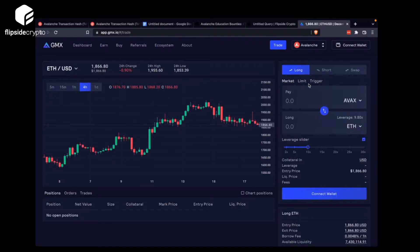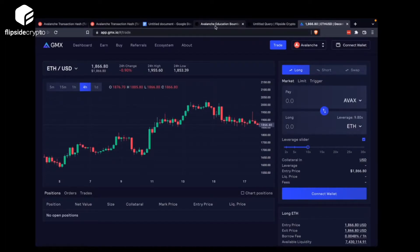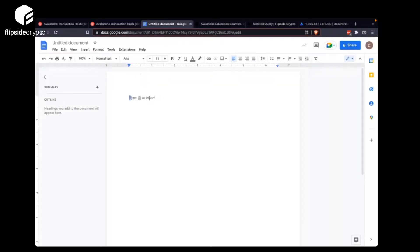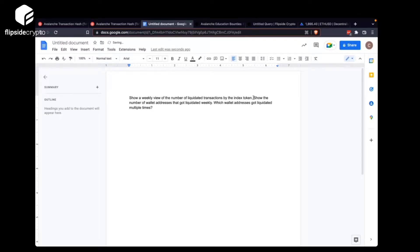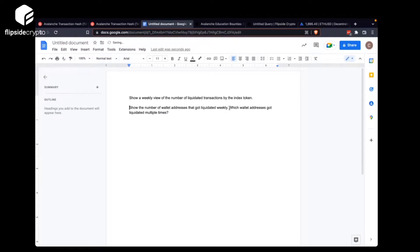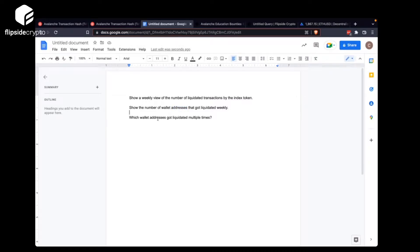So that's what we're going to explore today — liquidations of EVE. As usual, copy in the questions onto a new document. There are three questions: weekly view of number of liquidated transactions, the number of wallets that got liquidated, and then for all the wallets that got liquidated, how many times were they liquidated.